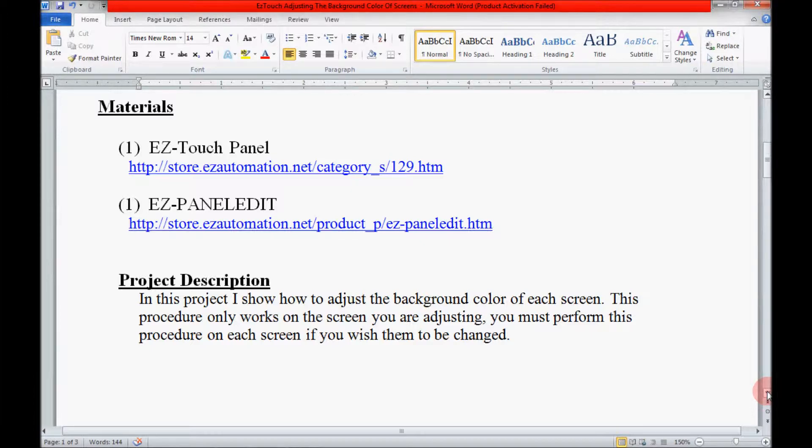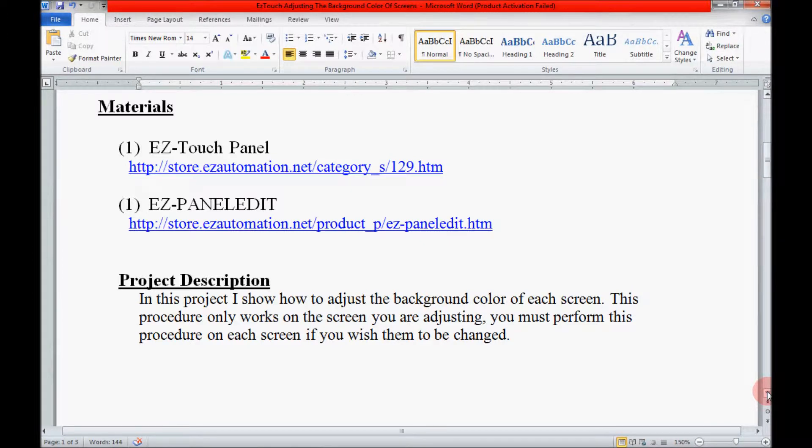Now in the project description I explained that I am going to show you how to adjust the color of your screen. And also that if you have multiple screens and you wish to have them the same color or different colors, you need to adjust them individually. So this procedure only works for the screen that you are working on at that time.